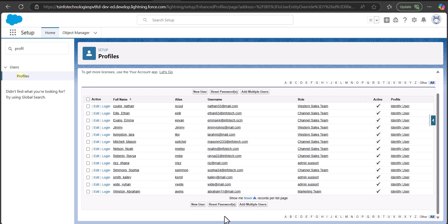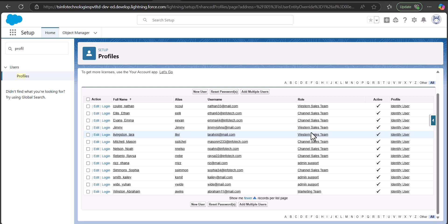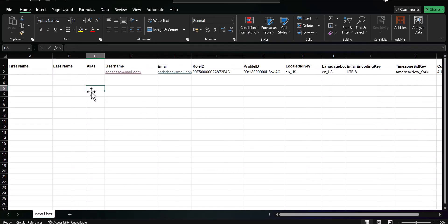Now we'll see the process of adding multiple users in Salesforce using the Salesforce Data Loader tool. To insert records using the Data Loader you need to prepare a CSV file. I've already prepared one CSV file that we'll use to insert multiple users.